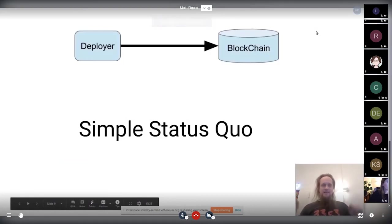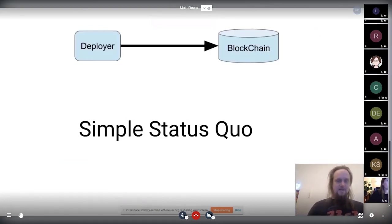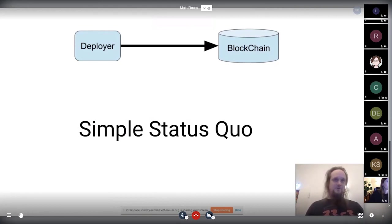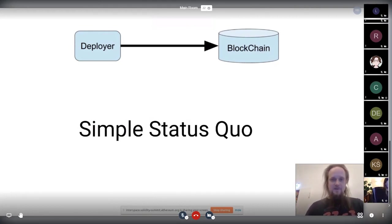So that was the simple life we had before. Basically, we had a deployer that's often like you and we have this blockchain that's where we deploy to.